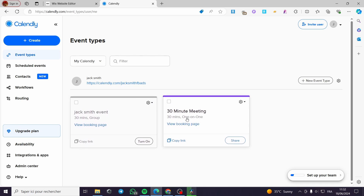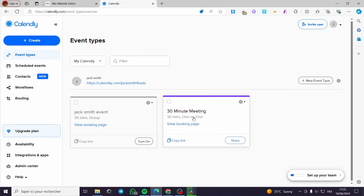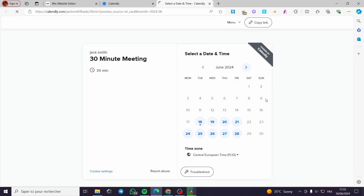We have two events or calendars showing up. We have the '30 Minute Meeting,' which is the example you will see as soon as you open your Calendly account. I'm going to click on 'View Booking Page' to see the booking page.